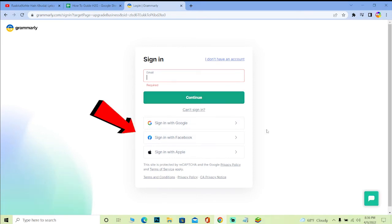And if you created your Grammarly account using Google, Facebook, or Apple ID, you need to click on any three of these options over here. It's going to ask you to open your account and then you enter your account details like your Google ID or Apple ID or your Facebook ID and your Grammarly should open up. That's how simple it is.